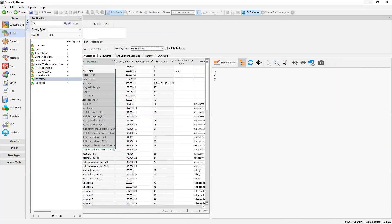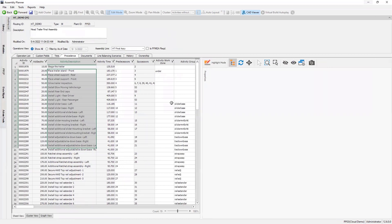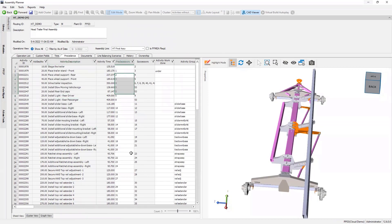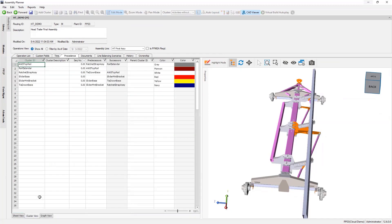I'm going to shrink a couple things here to give myself some more working space. Here's where we can define the precedents. You can just type in the row numbers to define precedents that way. Alternatively, we can define the precedents in the graph view. And lastly, clusters - clusters are groups of activities. You group them together, so it's just a faster way to define precedents.